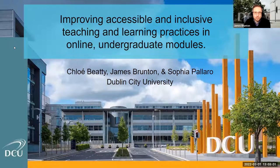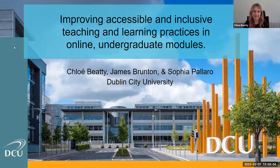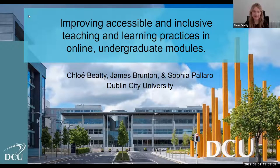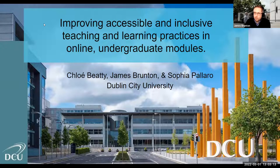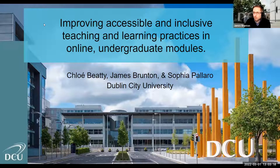Thanks everyone for coming to this presentation. Myself, Chloe, and Sophia are going to be talking about some of our work looking at improving levels of accessibility and inclusion on our online modules. We are bringing this to you in the spirit of sharing our practice as online learning practitioners.